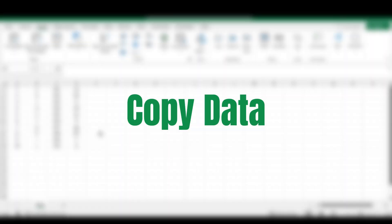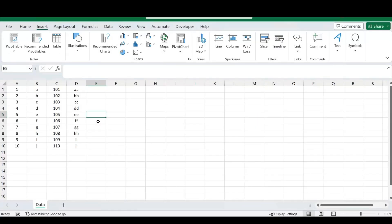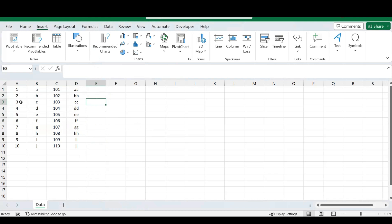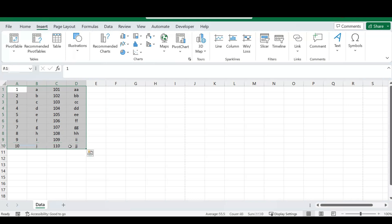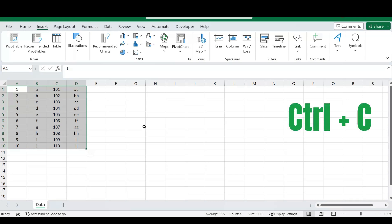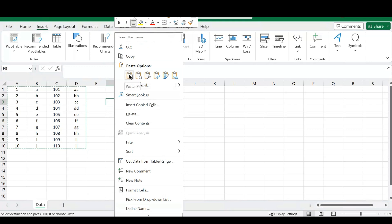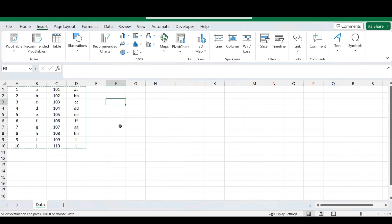Our fifth shortcut is how to copy your data. If you've been using the old method of right-clicking and selecting copy, there's a faster way. Select the data you want to copy and simply press CTRL and C on your keyboard. Excel will highlight your selection, and you can then head over to wherever you want to paste this data. Copying data has never been easier.